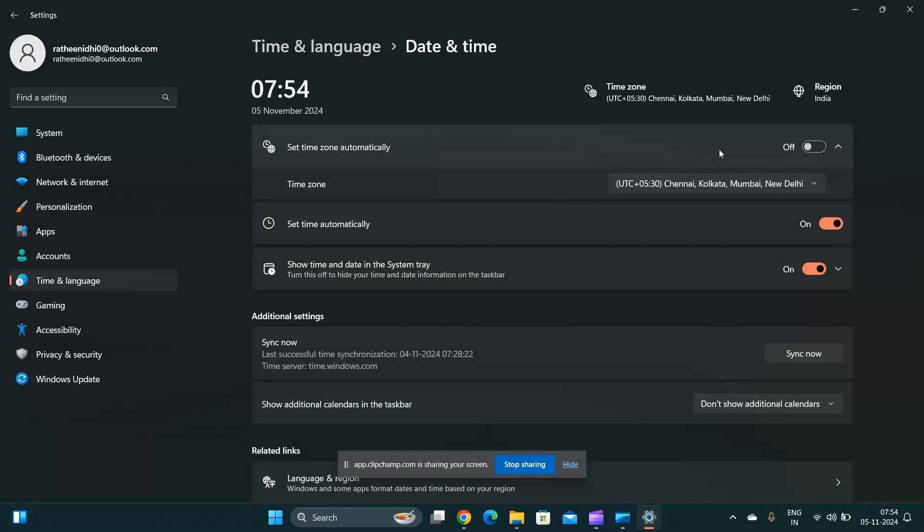If your 'Set time zone automatically' is on, turn it off, and also turn off 'Set time automatically'.